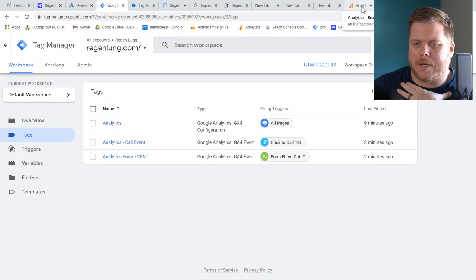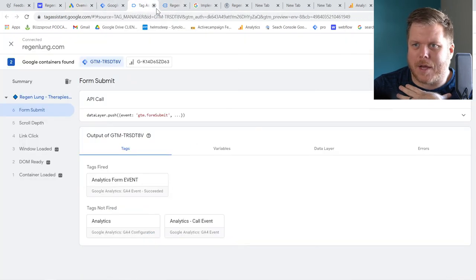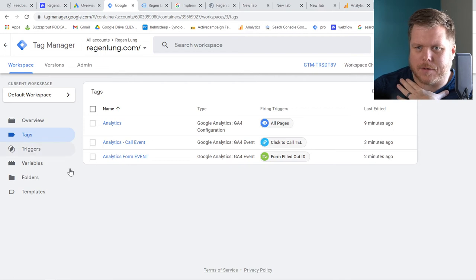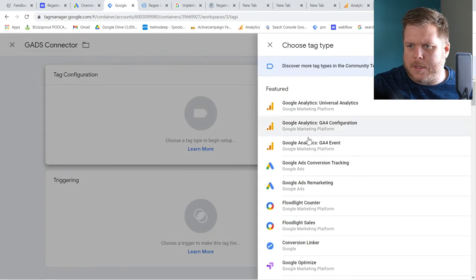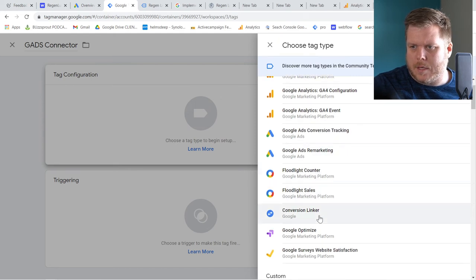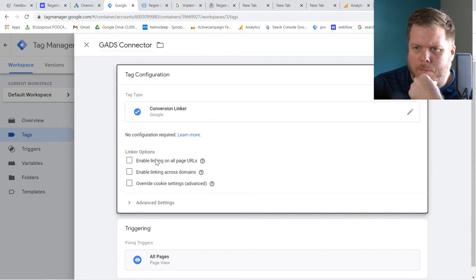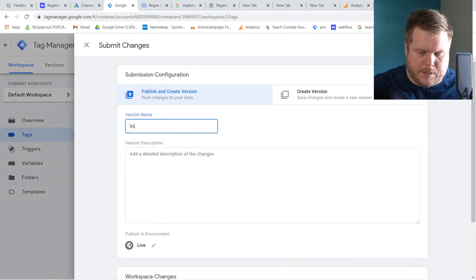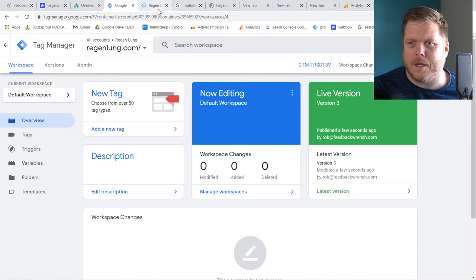There's one more tag you always have to add: the Google Ads Conversion Linker. Go to Tags, hit New, and search for Google Ads Conversion Linker. Set it to trigger on All Pages, enable linking on all page URLs across domains. Hit Save. This is easy to forget but it's required to connect Google Ads properly.